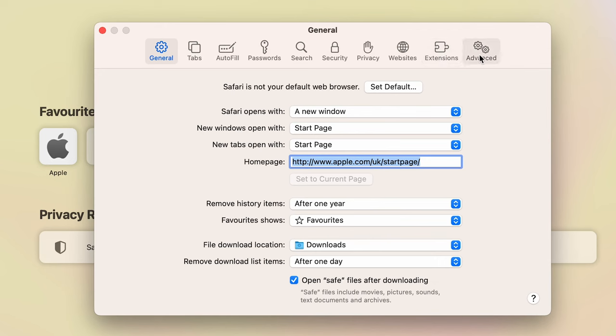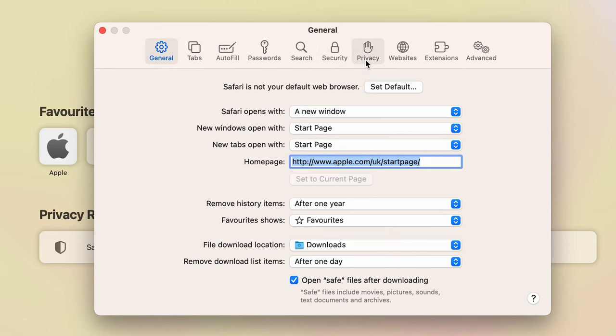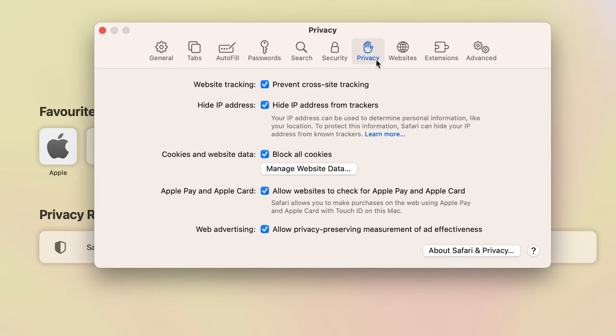Once you open Settings option, there are multiple options available at the top, and each of these options have some subcategories or different options. But we have to enable cookies. For that, we are going to go to Privacy option.